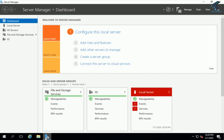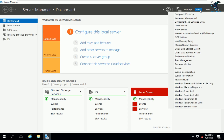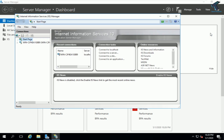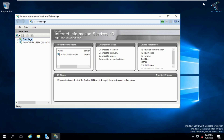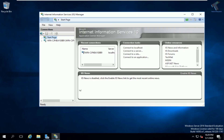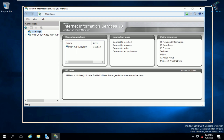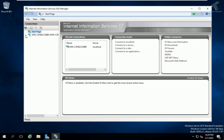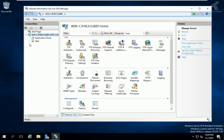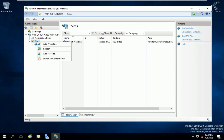Open Server Manager, go to Tools, and select 'IIS' — Internet Information Services Manager. Minimize the Server Manager window. In the IIS window, expand the server node, then expand Sites. Right-click on Sites and click 'Add FTP Site'.